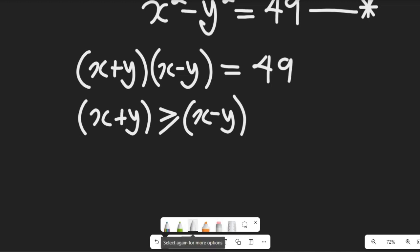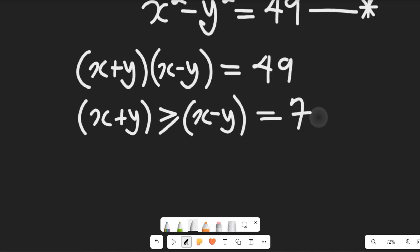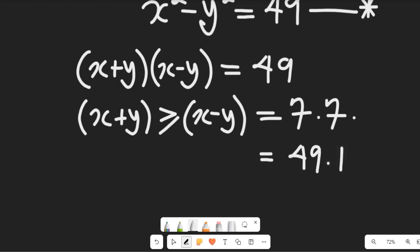Having that condition, we can see this expression can be equal to 7 multiplied by 7, which also gives us 49. We are not going to include negative 7 multiplied by negative 7 because they are not elements of natural numbers, so we'll leave that aside.